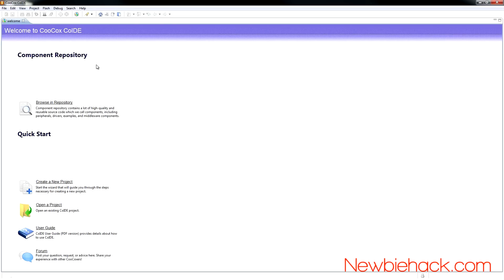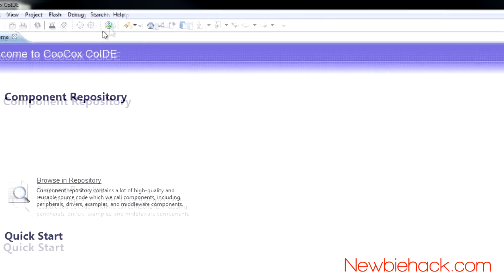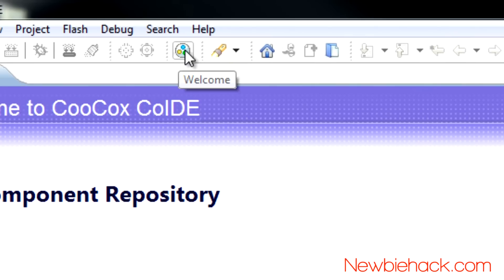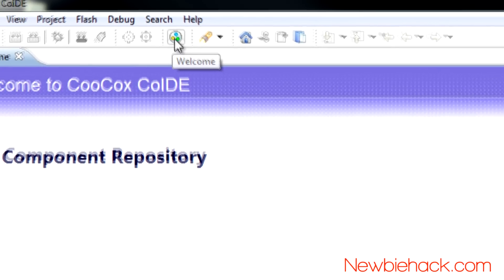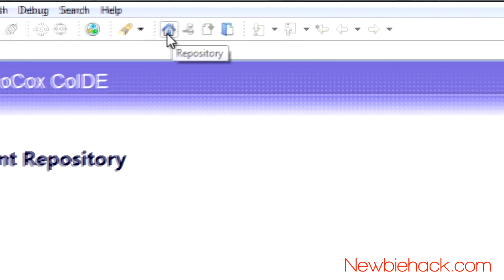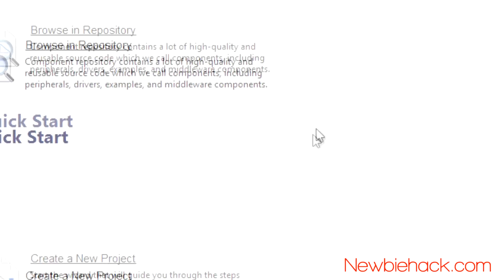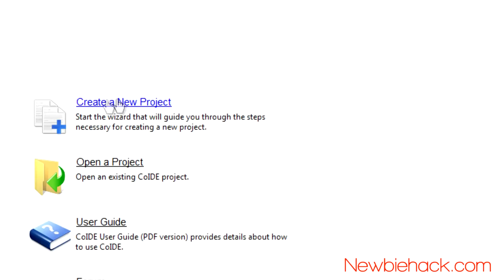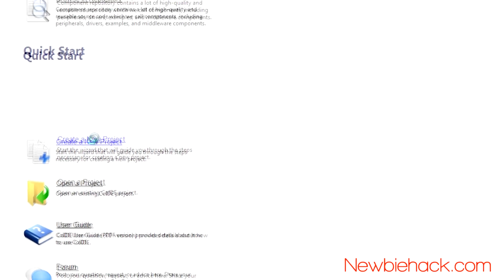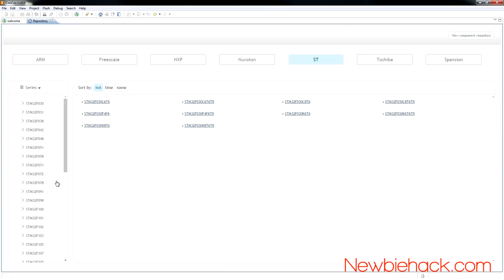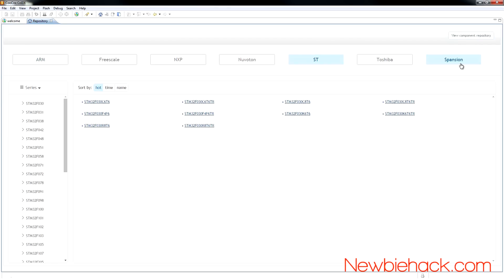You can always get back to this welcome screen if you lose it by clicking on this icon, and you can go to the repository by using this icon. Let's go ahead and create a new project. I'm going to click on this icon. You're going to be presented with a screen that allows you to select.